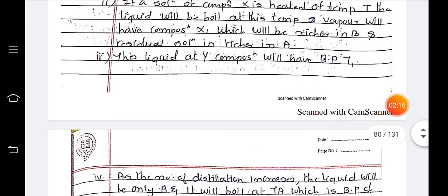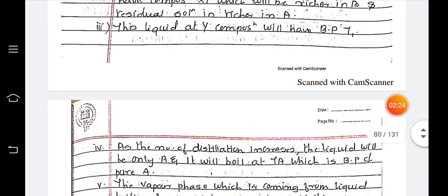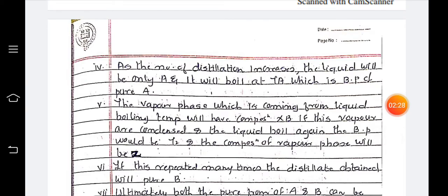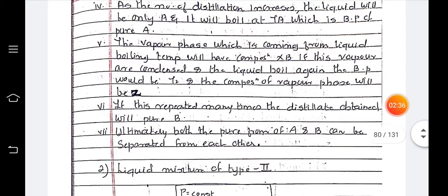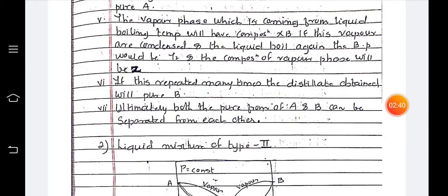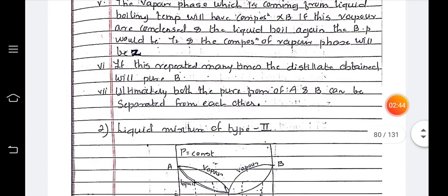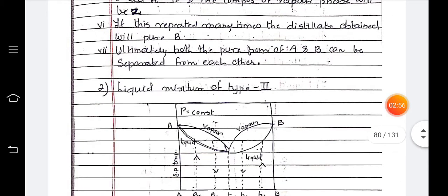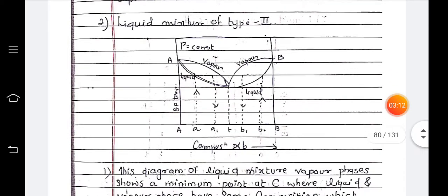The vapor will have composition x₁, which is richer in component B, and the residual liquid is richer in A. The liquid at composition y will have boiling point T₁. As the number of distillations increases, the liquid will be pure A and will boil at Tₐ, the boiling point of pure A. The vapor phase coming from the boiling liquid will have composition xb. If this vapor is condensed and the liquid boiled again, the boiling point will be T₂ and the composition of the vapor phase will be z. If this process is repeated many times, distillation will yield pure B. Ultimately, both pure A and pure B can be separated from each other.